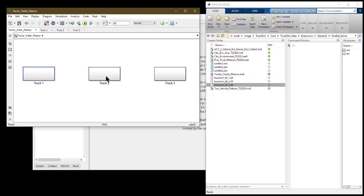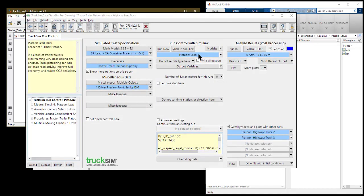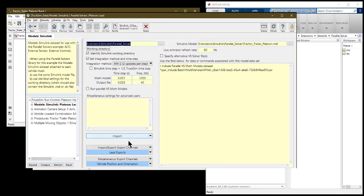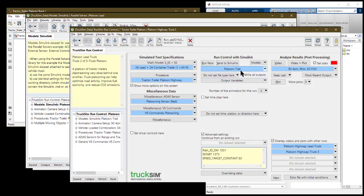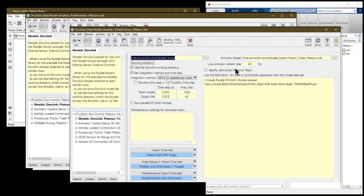The Simulink model holds each parallel solver in its own subsystem. Within each subsystem, the individual solvers' imports and exports defined in the TruckSim browser's model dataset are organized and connected together through the Simulink go to and from blocks.